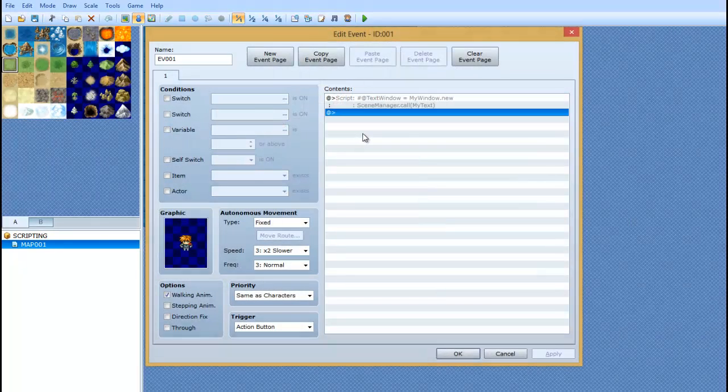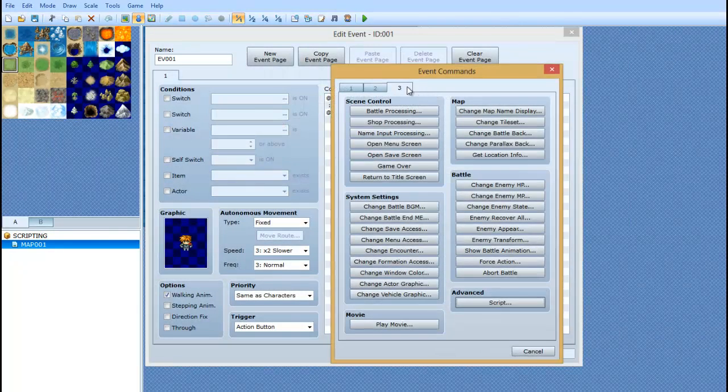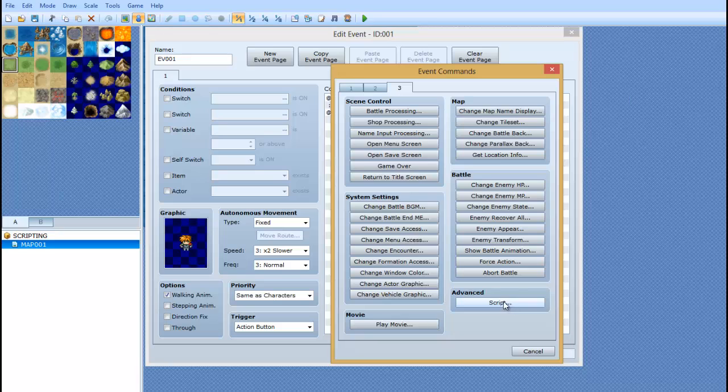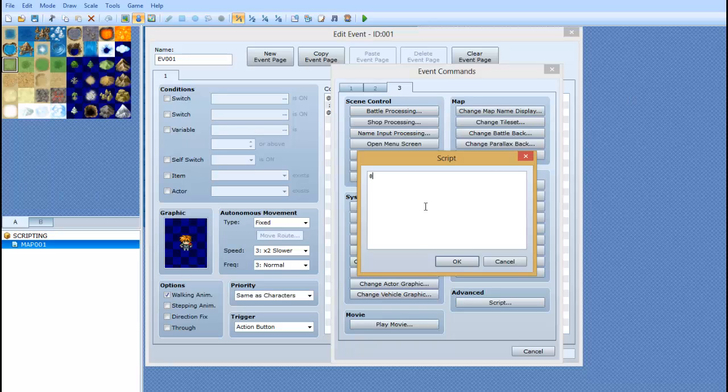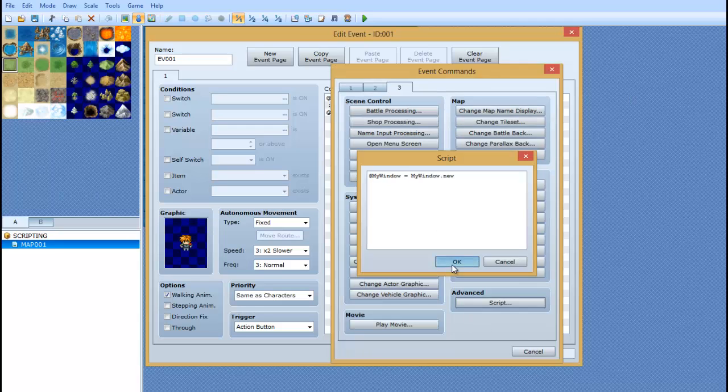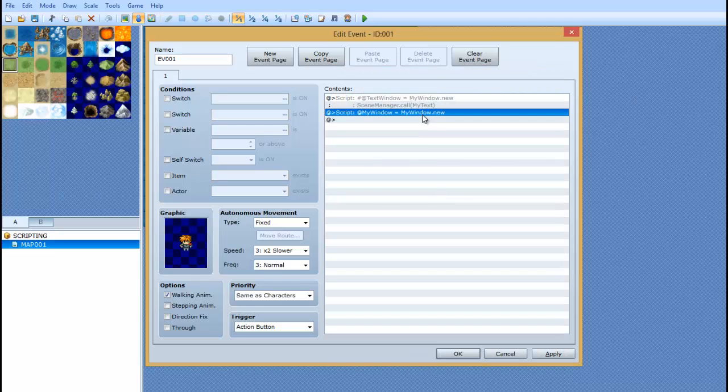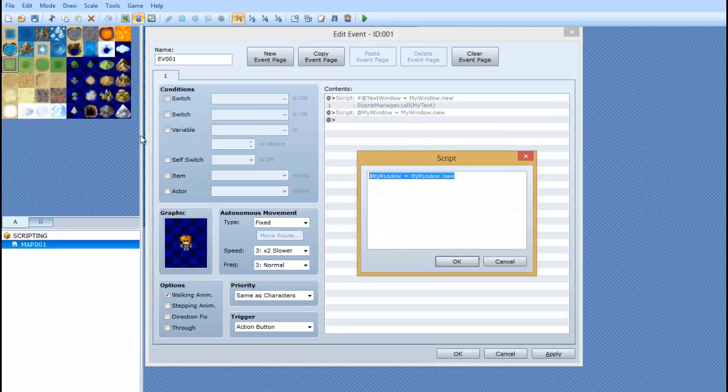So go to an event and you want to go to the advanced and you want to go to script. Now, you can call it like this, which will just make it appear as a HUD on the map without interrupting anything you're doing. You'd say at my window equals then my window dot new. Because that's the name of the window we had. You could do that or you could do it like this.